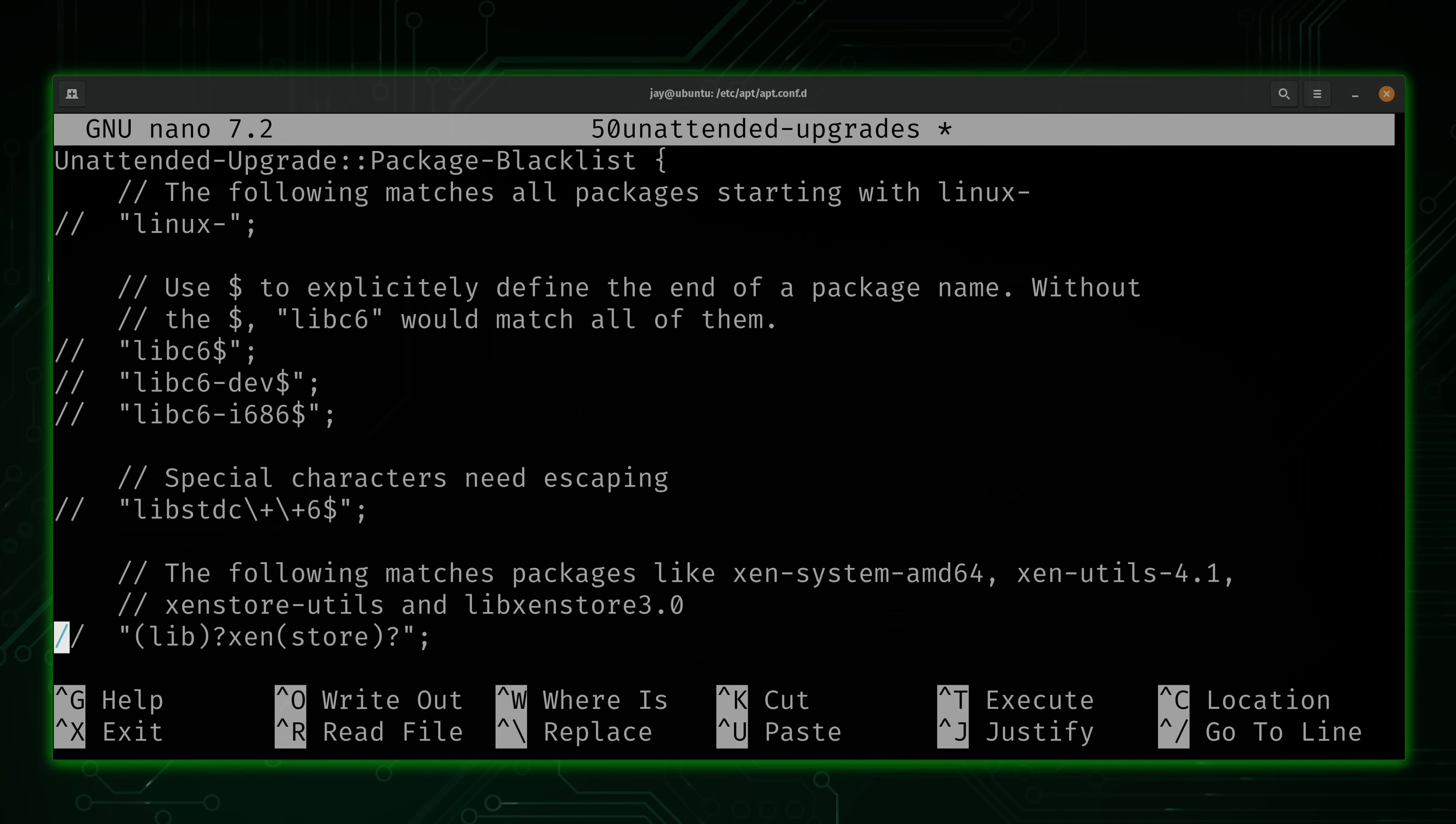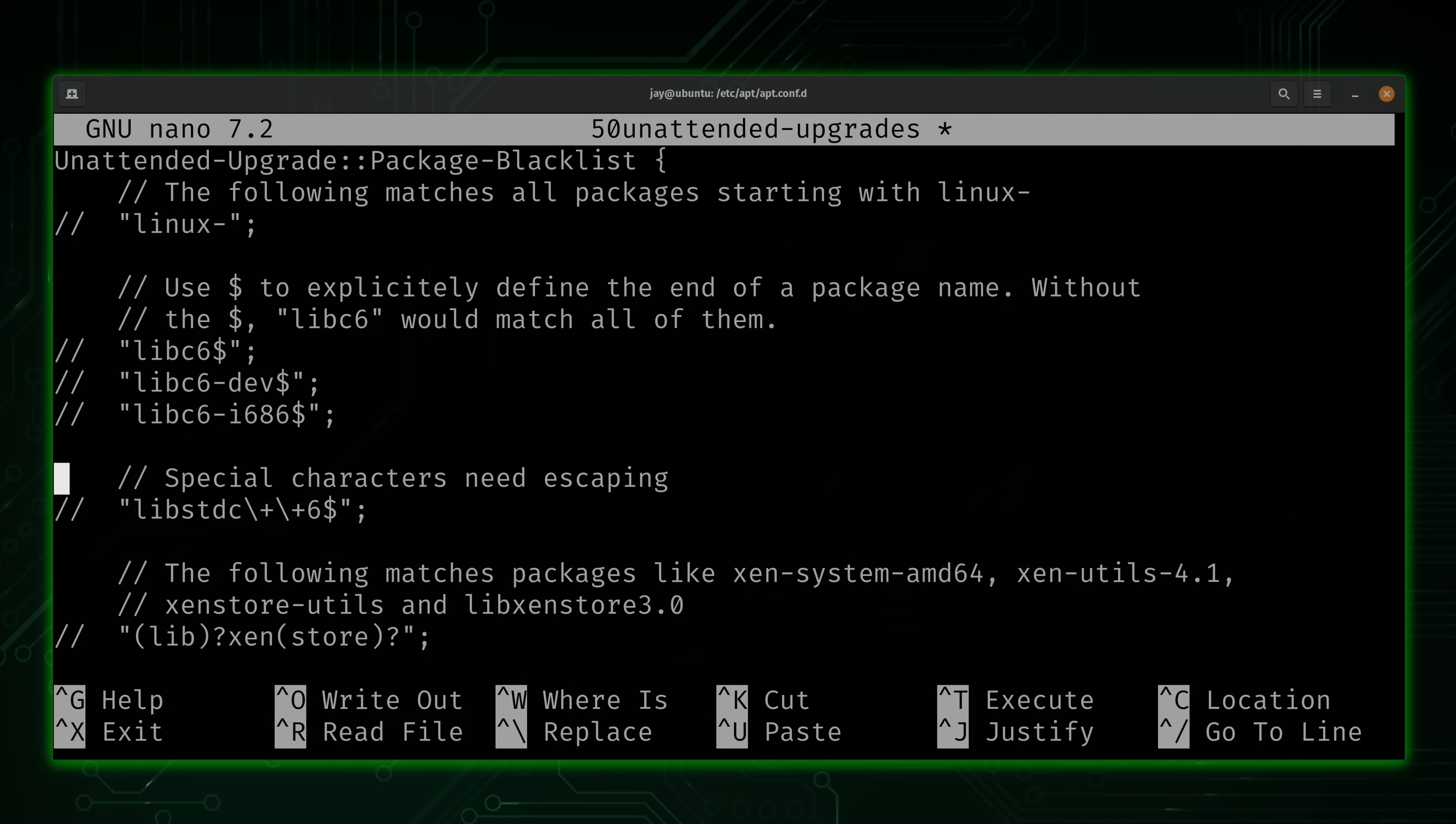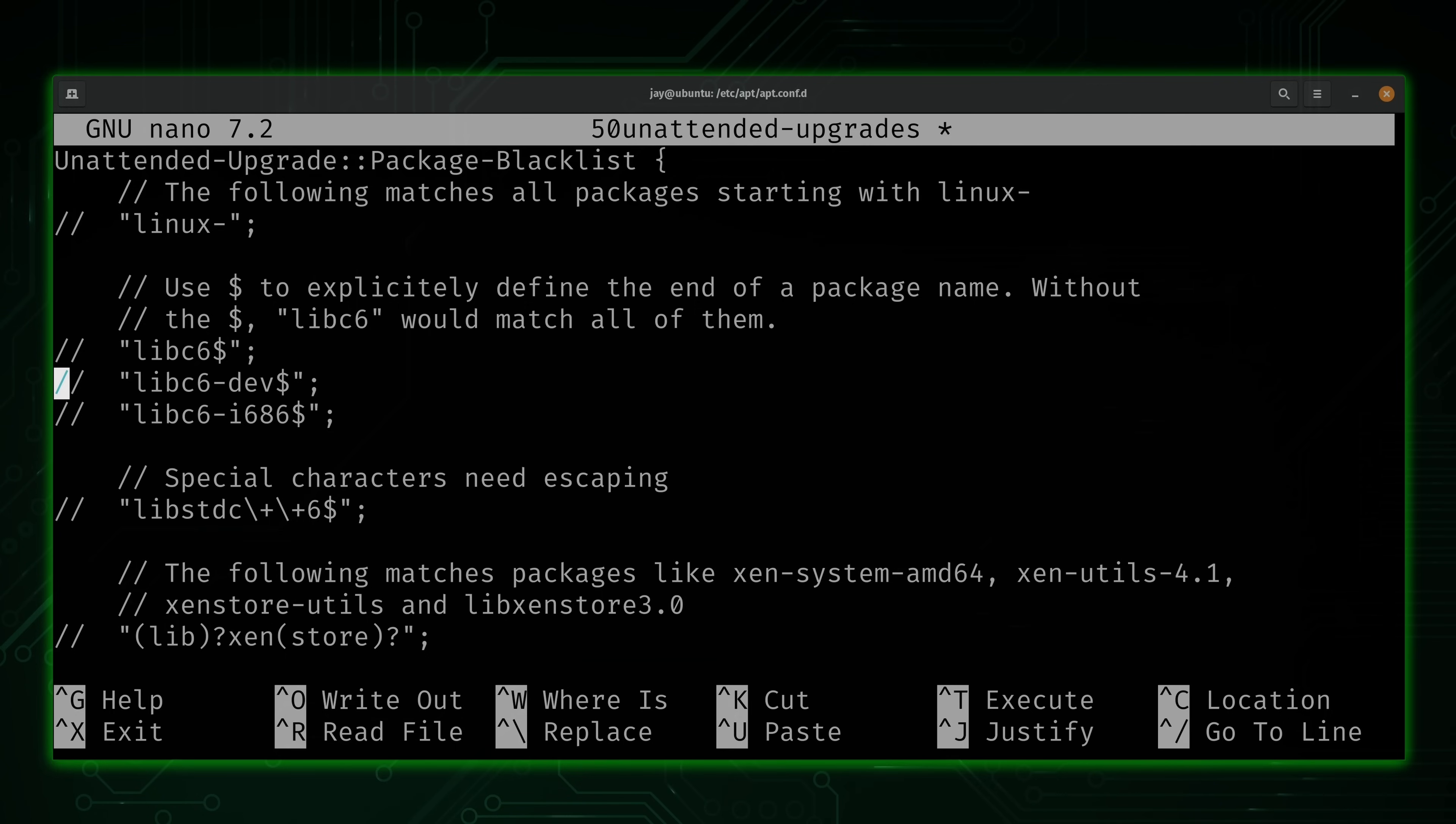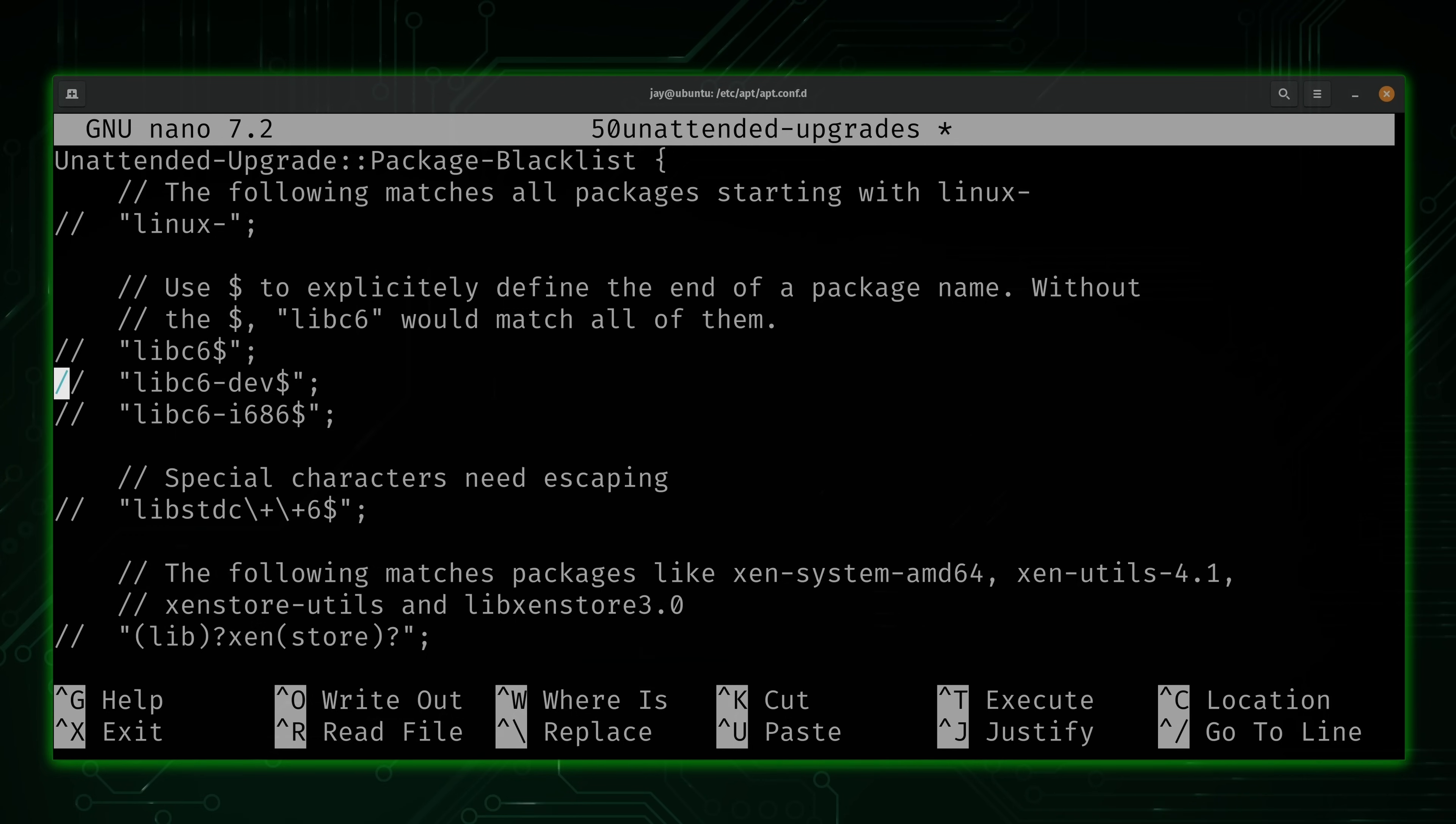So again, only use this if you really have to. And if you do have to, you could follow the guidance here within the output. We see an example for libc6, libc6-dev, and so on. So basically, what we do here is we add a package to the list. We already see libc6 and a few others that are on the list already, but they're commented out. And if those were not commented out, then those packages would not be updated. You could follow the logic here to add a package if you need to.